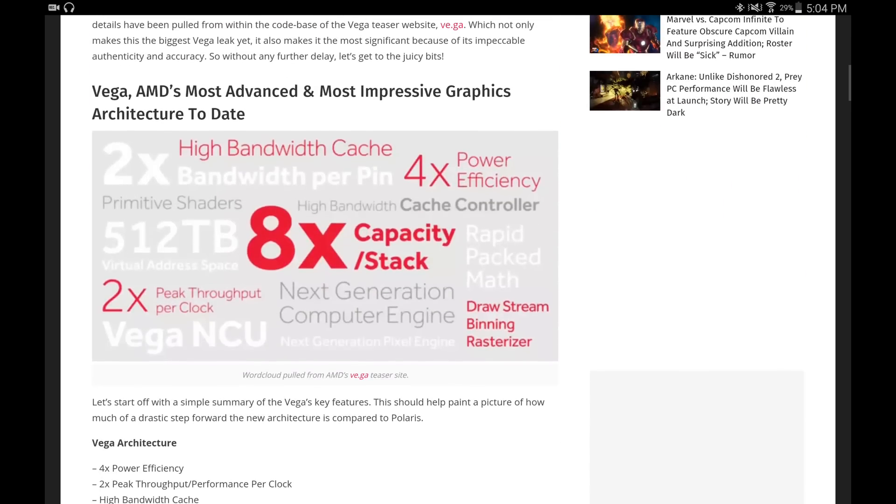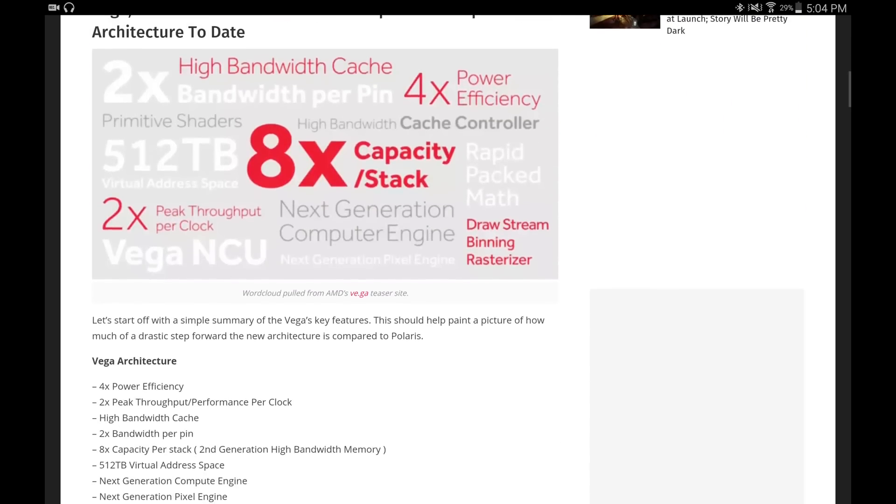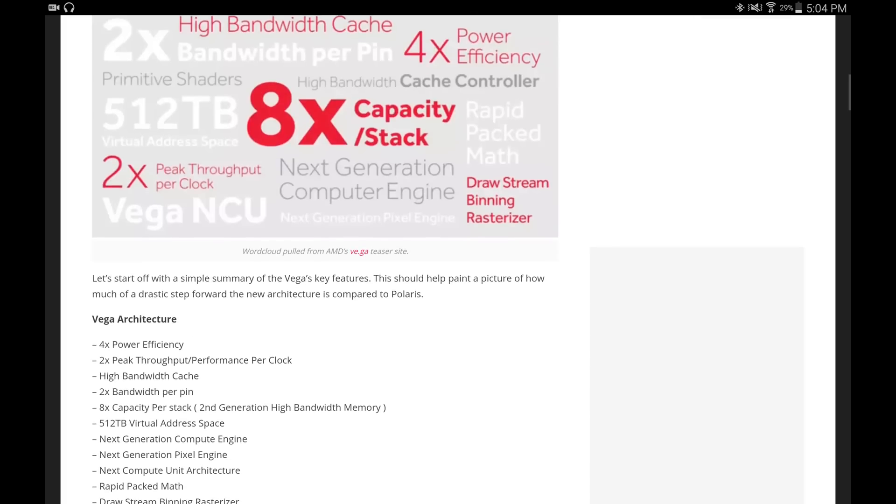It's going to feature four times power efficiency over Polaris, which is incredible, two times peak throughput performance per clock, a high bandwidth cache, two times bandwidth per pin, and eight times capacity per stack with second generation high bandwidth memory.